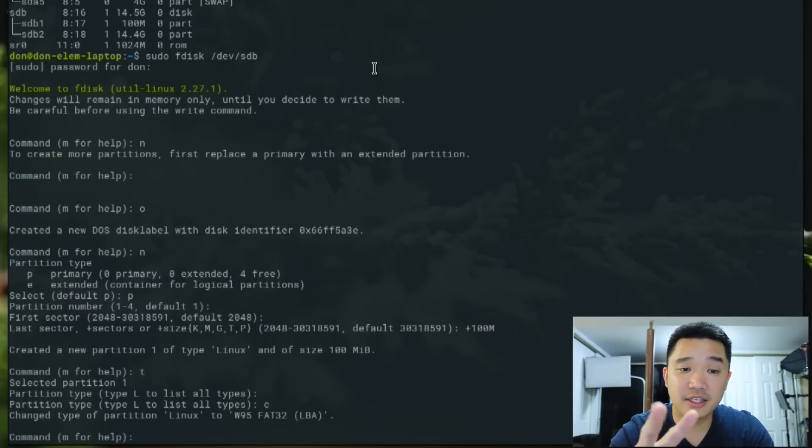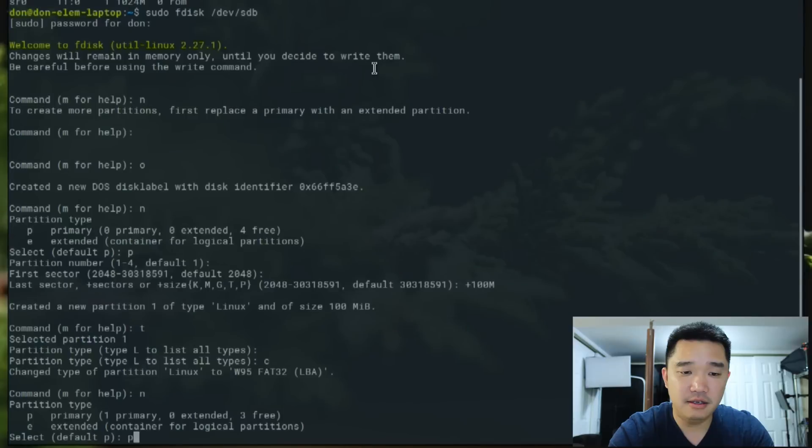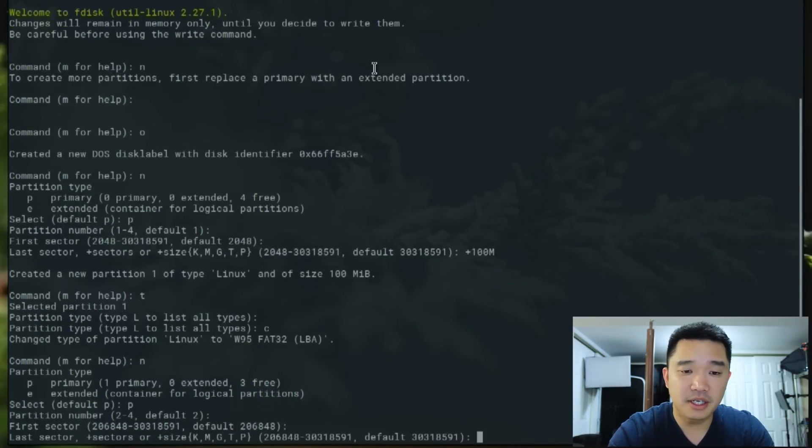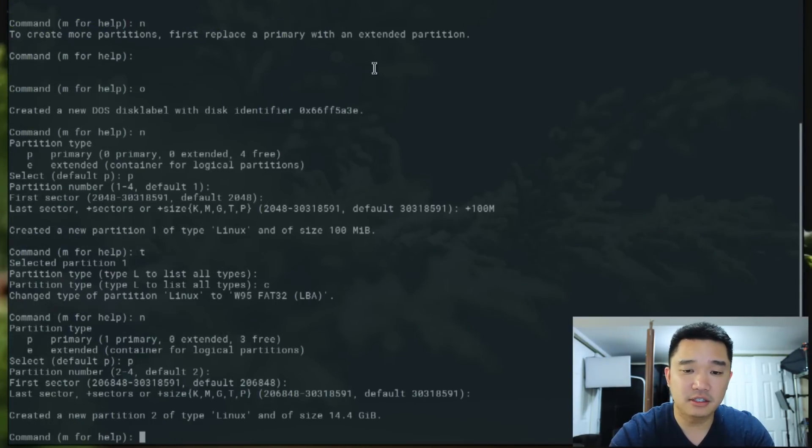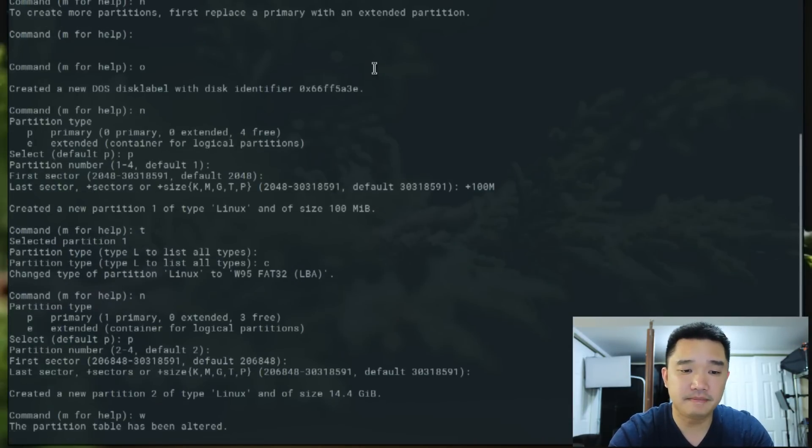Now we're going to create the second partition. We're going to do the same thing: N P 2 as default, the beginning size, and we're just going to use the rest of the space, so it's 14.4 gigabytes. Once you're done, hit W to write.